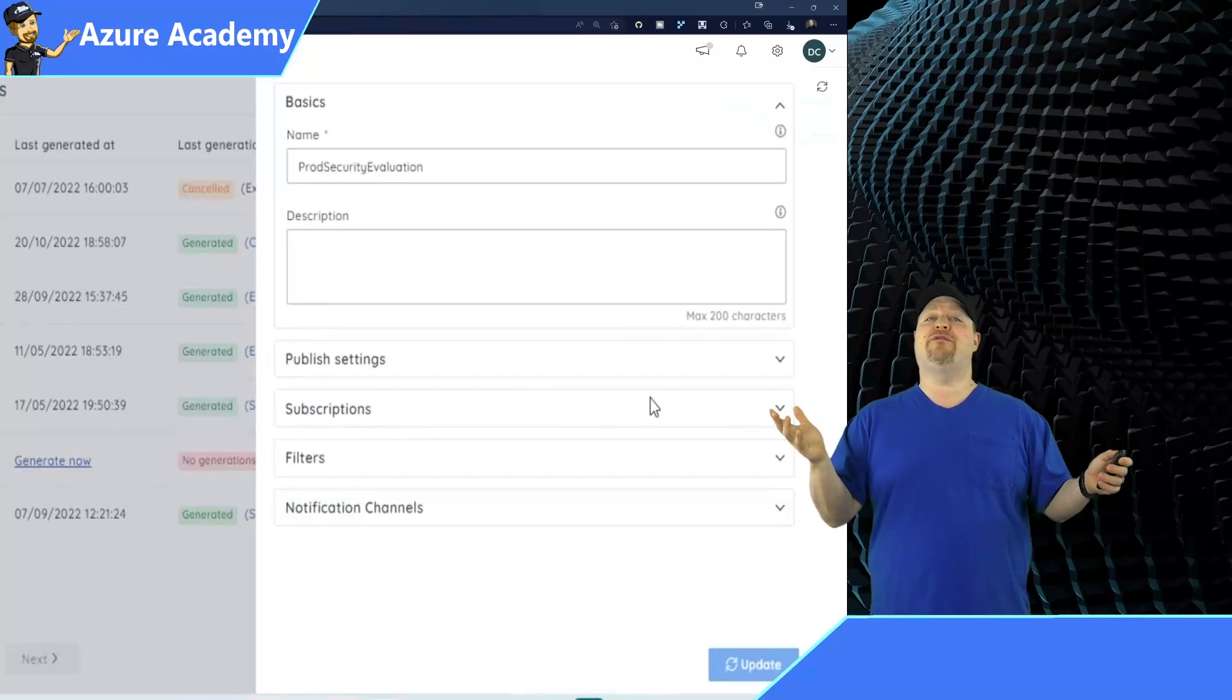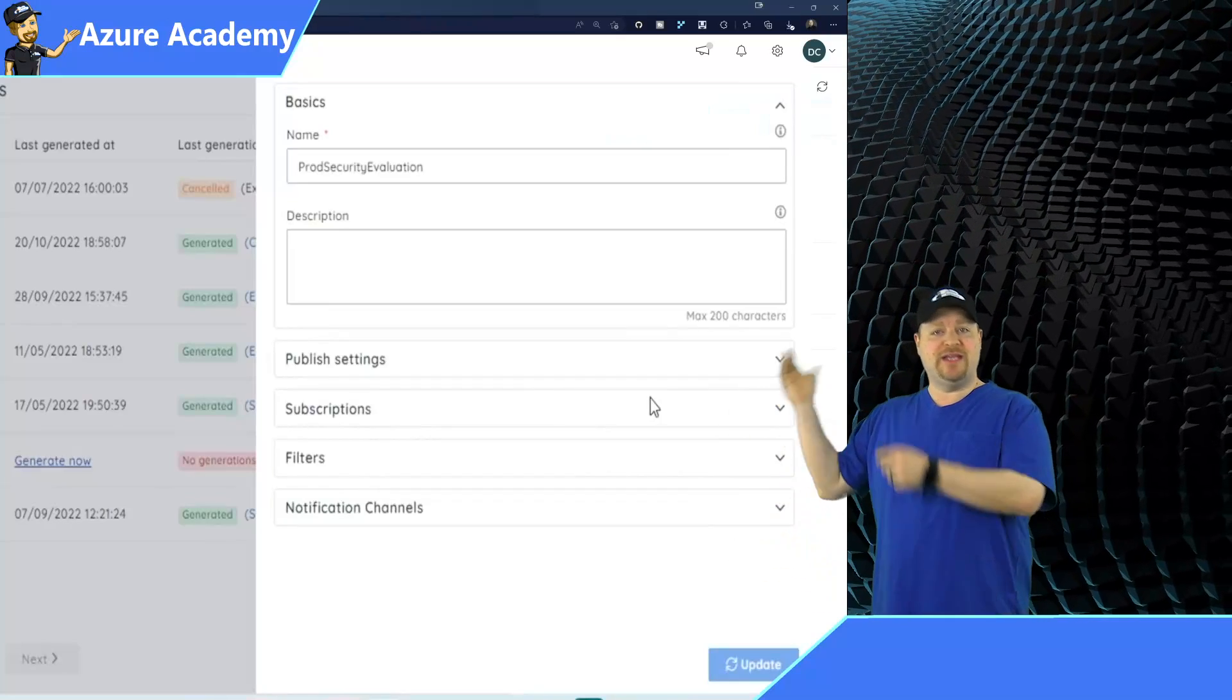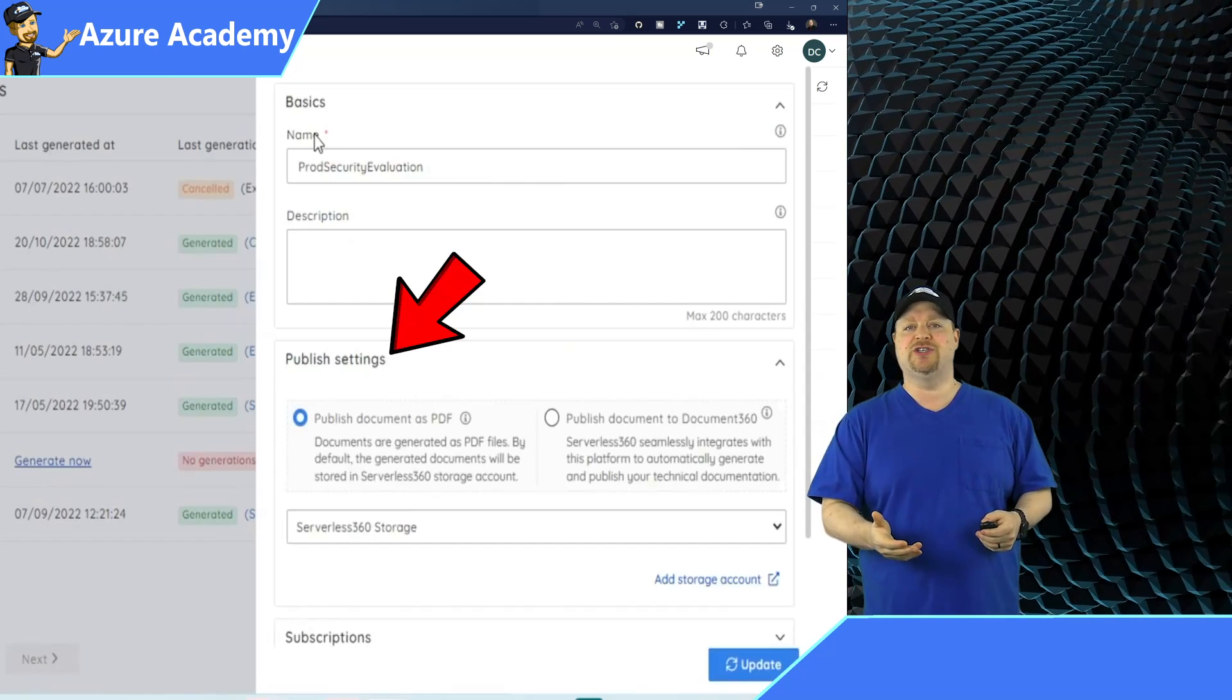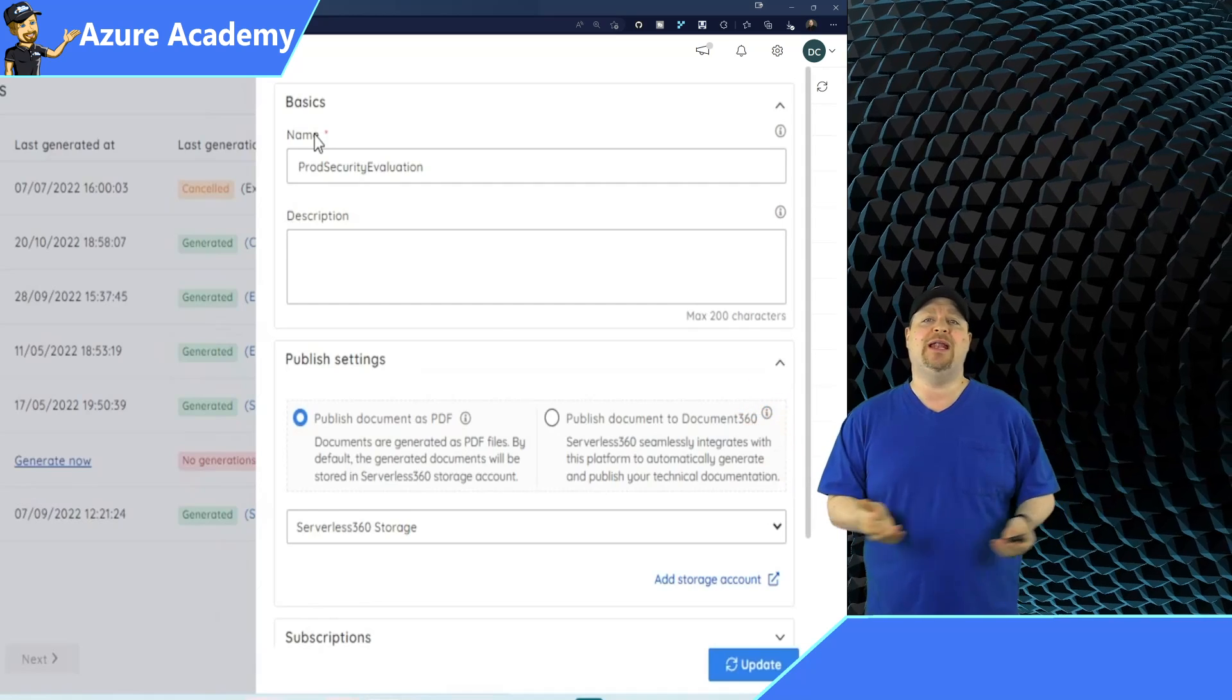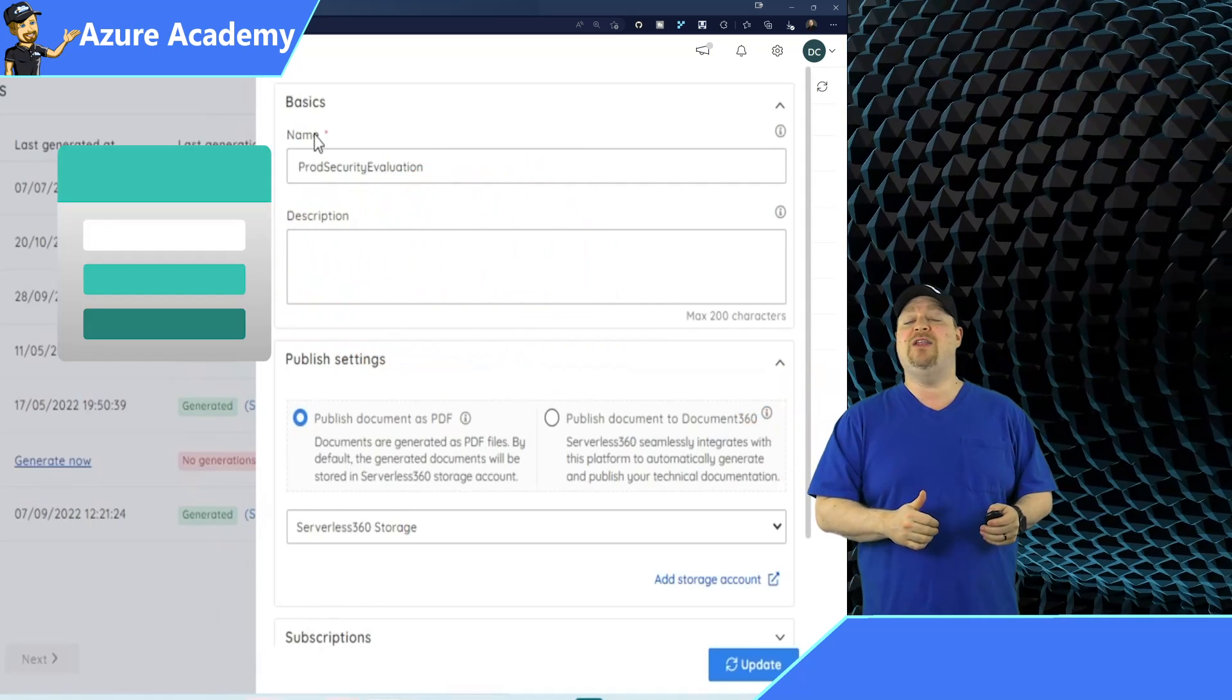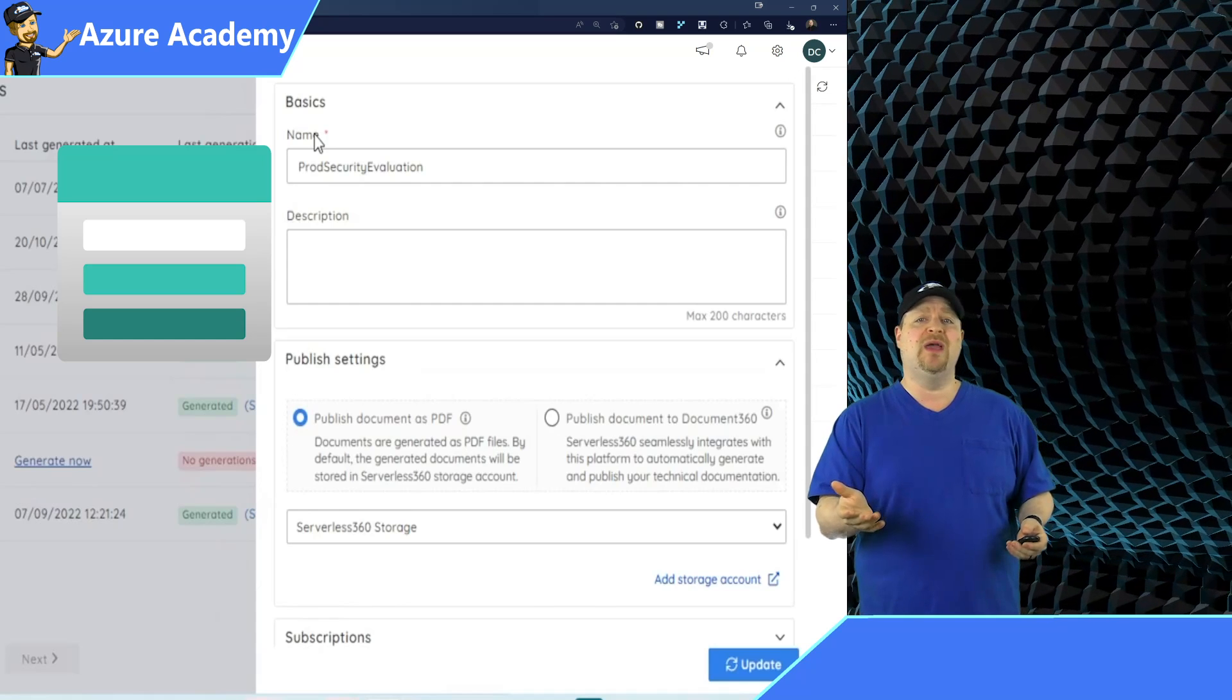And when you're defining any of these reports, you have to give it a name and then decide how you want it published. Your first option here is a simple one. Just generate a PDF that'll be dumped into your Azure storage account. Then you can share the file as you like.